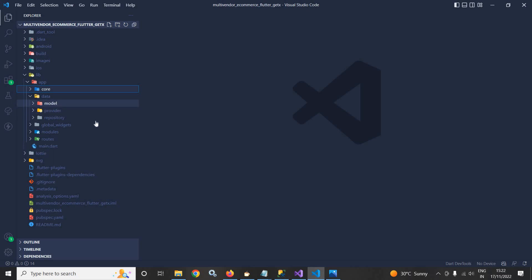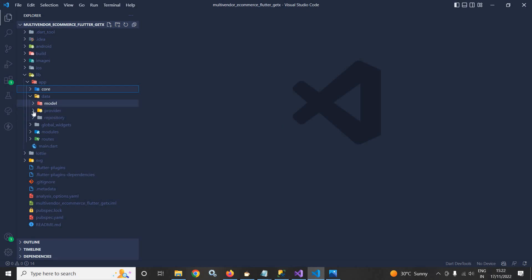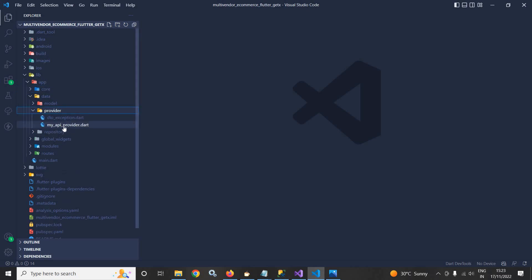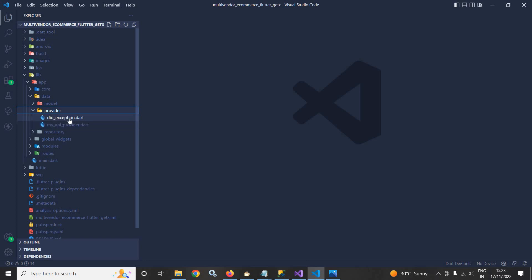Here I will use the DIO package to connect with the server. Inside the provider, you can see I have created a file named myAPIProvider.dart. This file will contain the class and this class will contain the methods which will connect with the API. The different kinds of exceptions which may be generated are mentioned inside the DIO exception.dart file. I will discuss more about this when I come to this particular section.